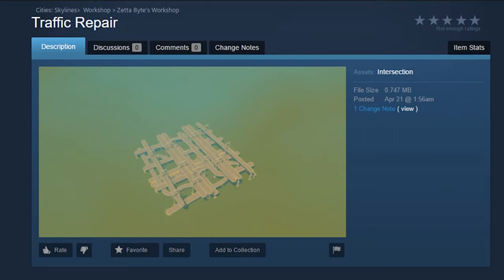Hey guys, how's it going? I decided to make a video of this intersection I did for Cities Skylines. It's called Traffic Appear.